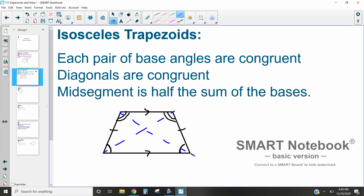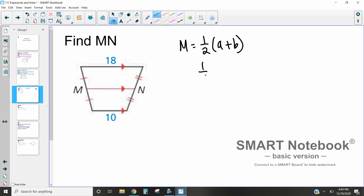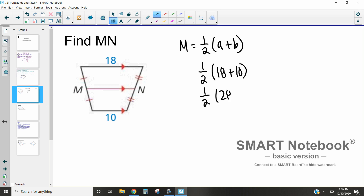Let's apply the midsegment theorem for trapezoids to find different parts. First, we want to find MN, which is the midsegment of this trapezoid. To find the midsegment, we take one half the sum of the two bases. So we do half of 18 plus 10, and half of 28 is 14, so MN equals 14.